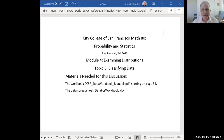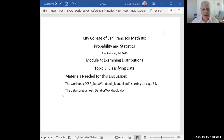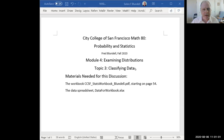This presentation is on Module 4, Topic 3 - it's about classifying data. The materials you'll need as you go through this discussion are the workbook PDF file, starting on page 54, and the data spreadsheet. If you don't have those open on your desktop right now, you might want to pause the video for a few minutes and get those ready before you continue.